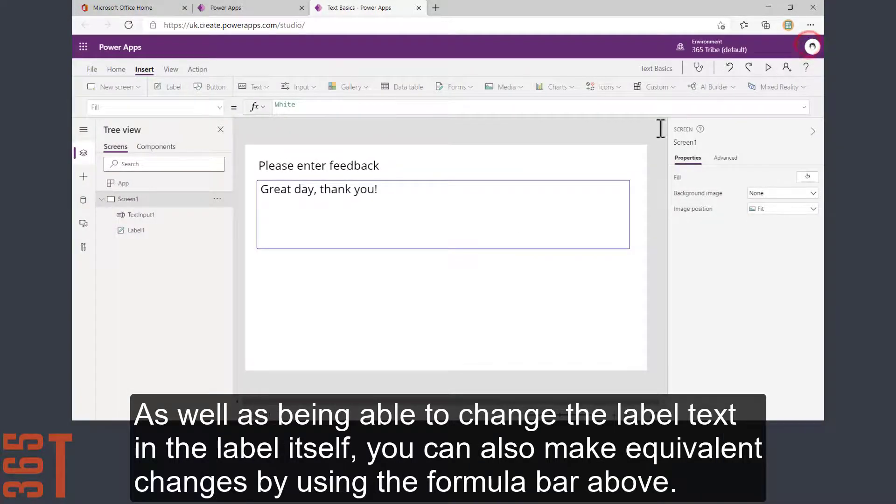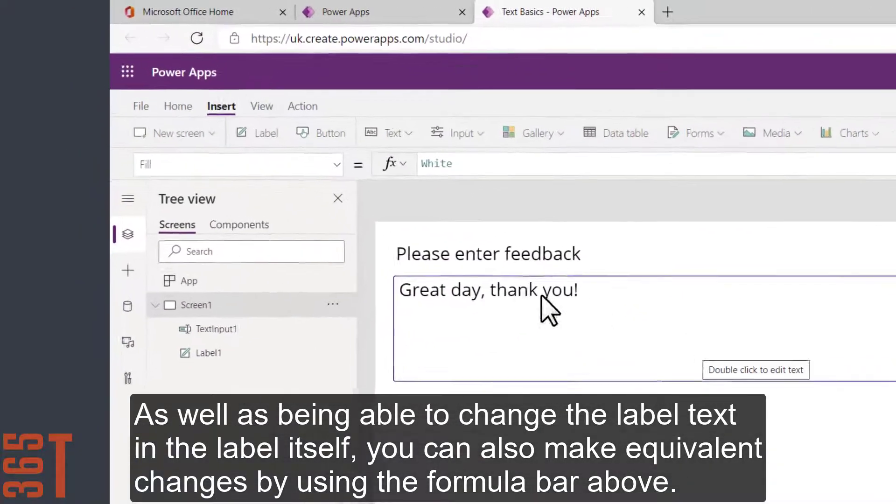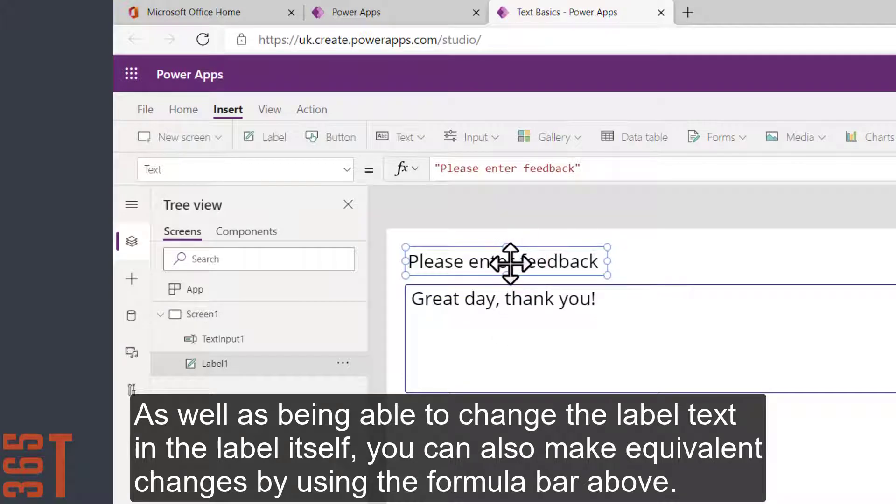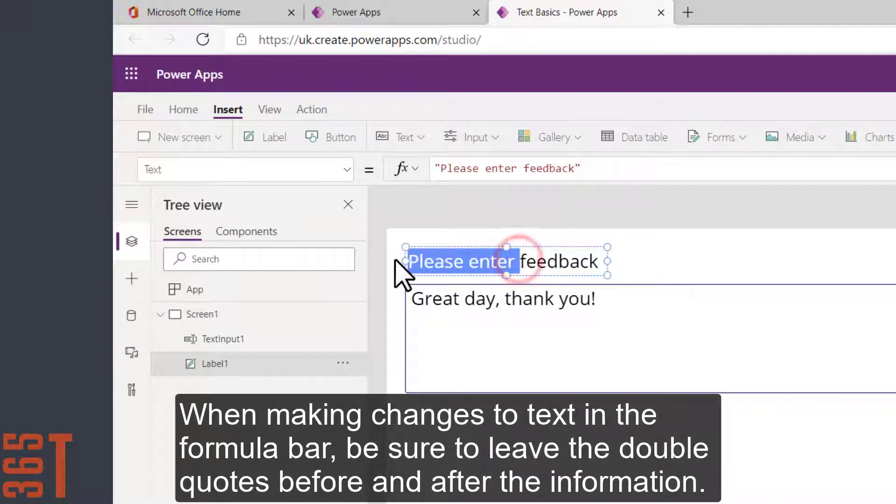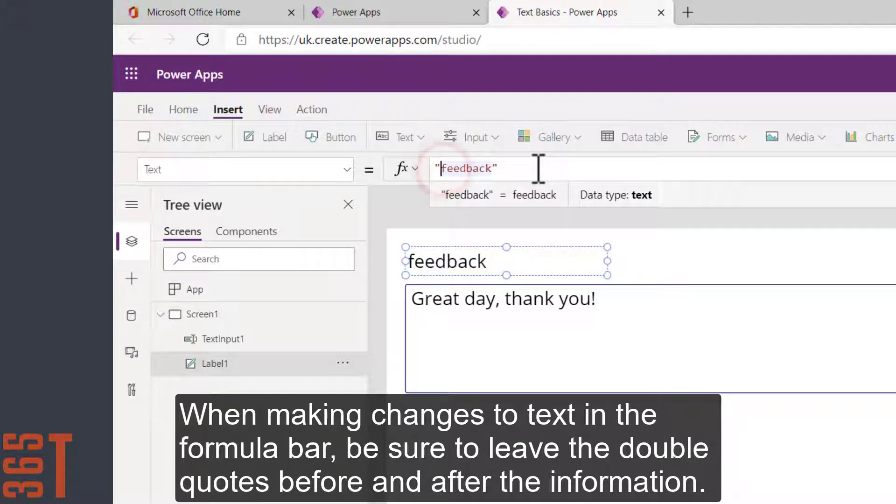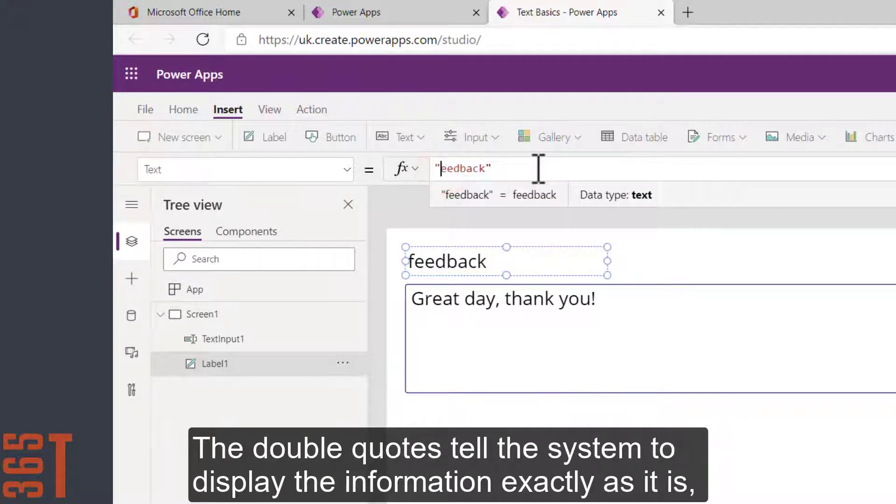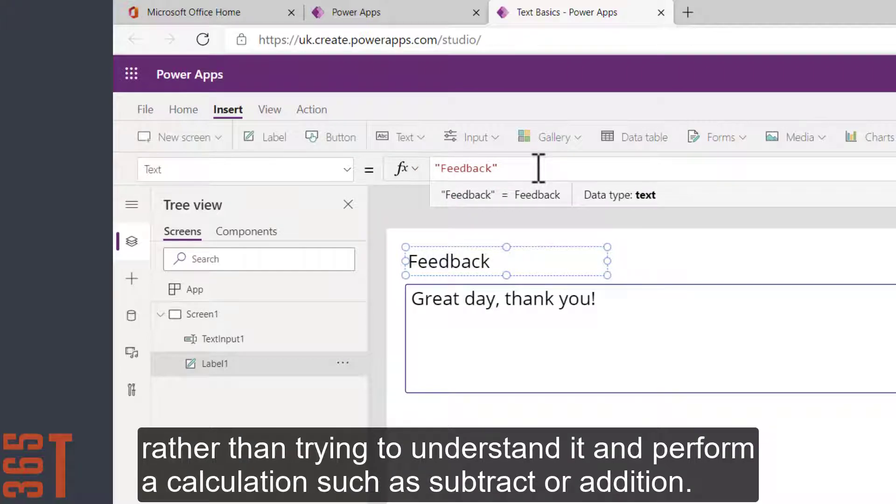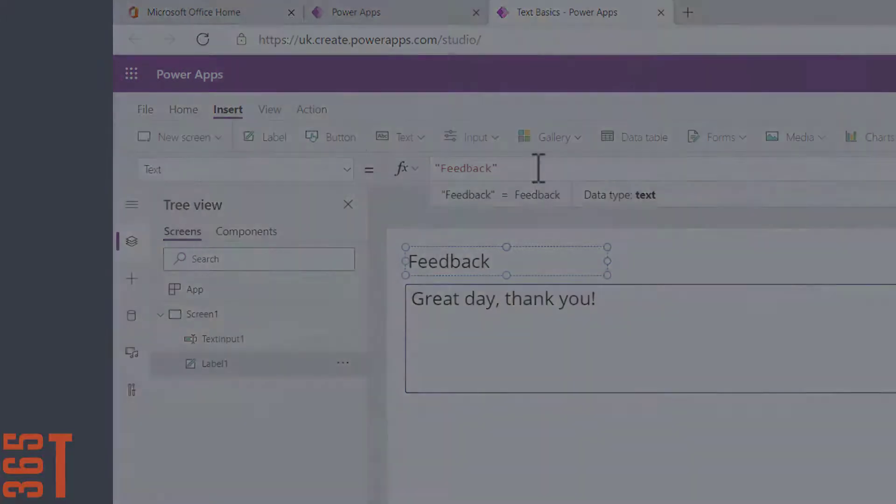As well as being able to change the label text directly in the label itself, you can also make equivalent changes by using the formula bar above. When making changes to text in the formula bar, be sure to leave the double quotes before and after the information. The double quotes tell the system to display the information exactly as it is rather than trying to understand it and perform a calculation such as subtract or addition.